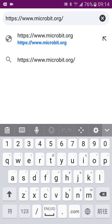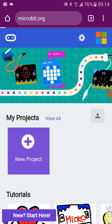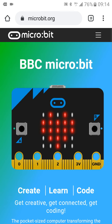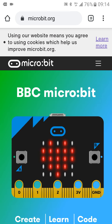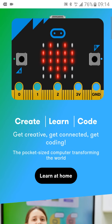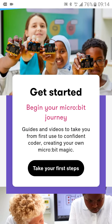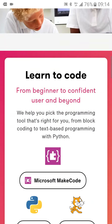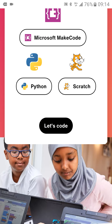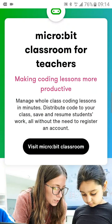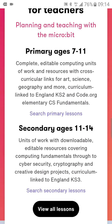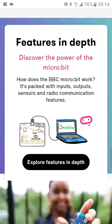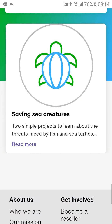Next, let's revise how to use the microbead. First, go to microbead.org. Now the appearance is changing.